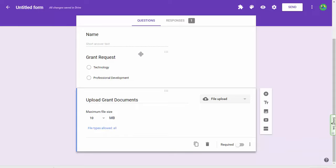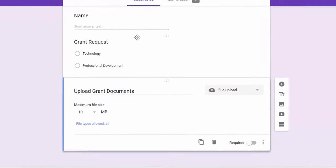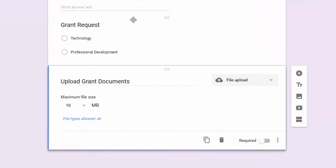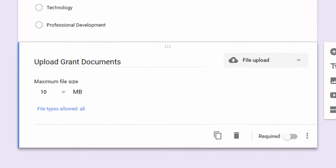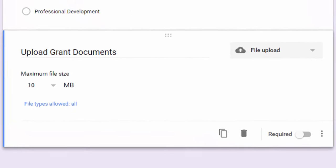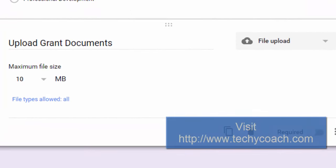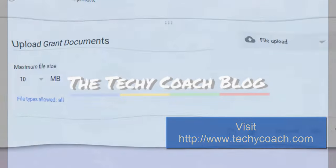Well hopefully this has given you some insight into some of the new features that we're going to see coming out in Google Forms. If you have questions, visit my site www.techicoach.com and we'll see you next time.